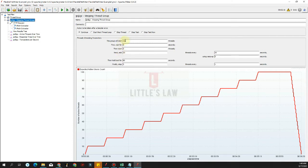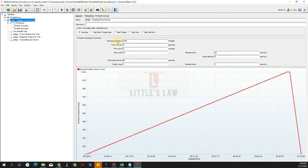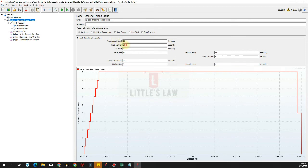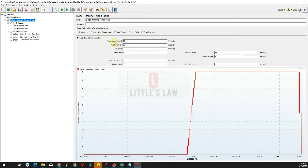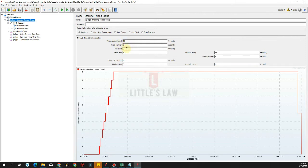With the stepping thread group we have a huge option for running the test. We can start the test with a maximum number of threads — say 1000 — but we start with 10 threads initially and then wait for 5 seconds. Why do we need to wait those first 5 seconds? So we can monitor the application's performance before the test starts — CPU, memory, and all resources — to understand how they react. We could even monitor for 60 seconds before the load kicks in.